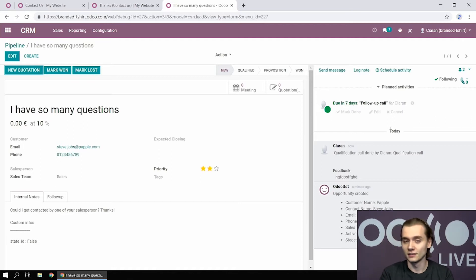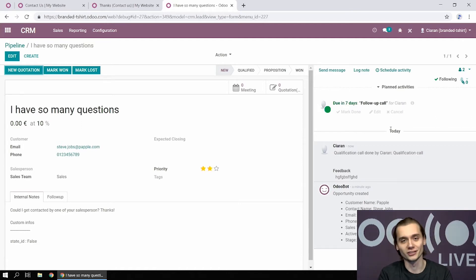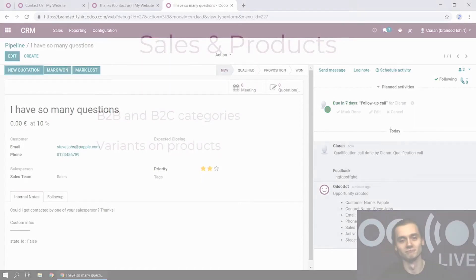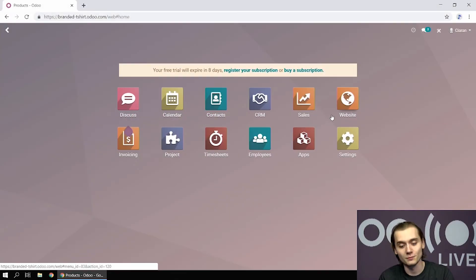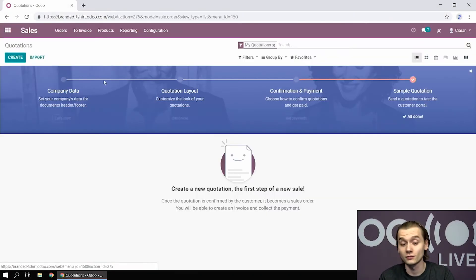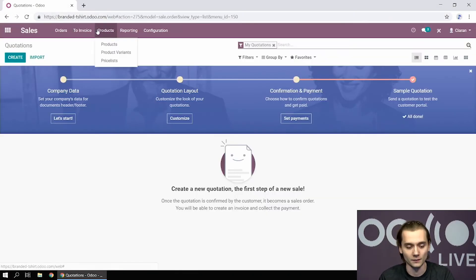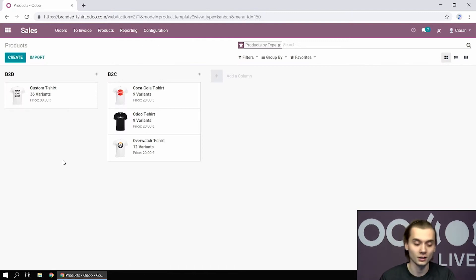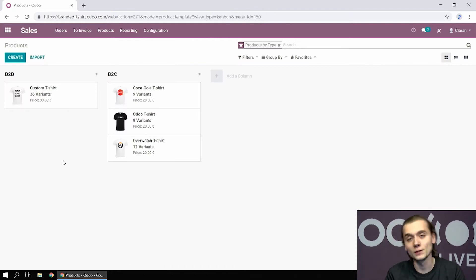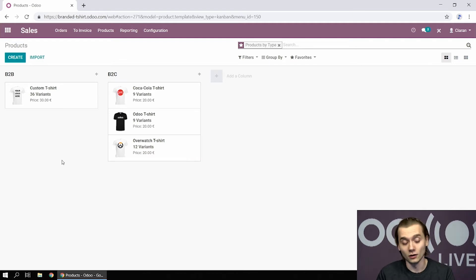But now that this is covered, we can go to their product configuration. Let's go to the sales app to see how we configured the product catalog. You can see there are two categories we came up with, the B2B products and the B2C products. Our only B2B product for now is the custom t-shirt.